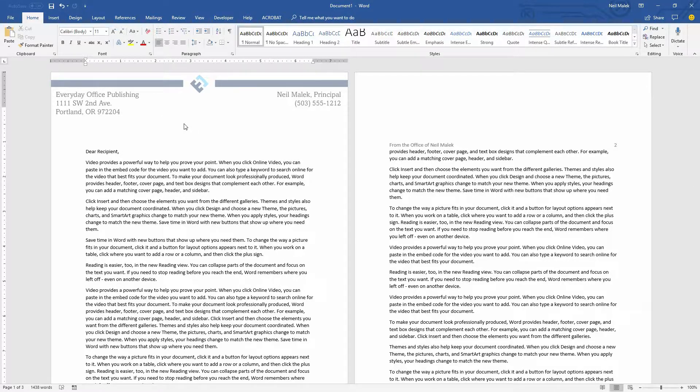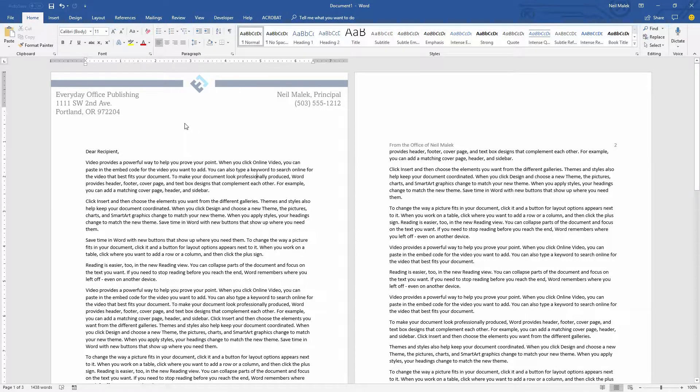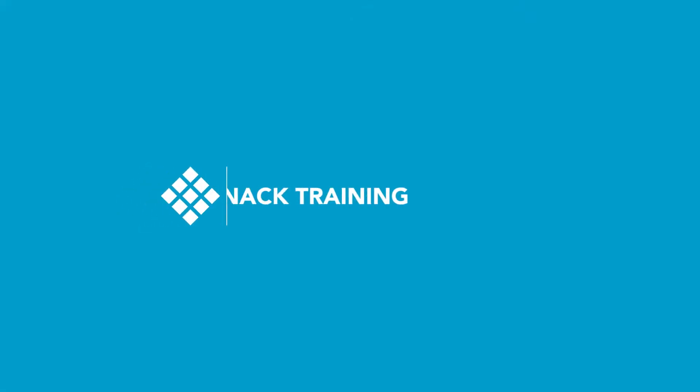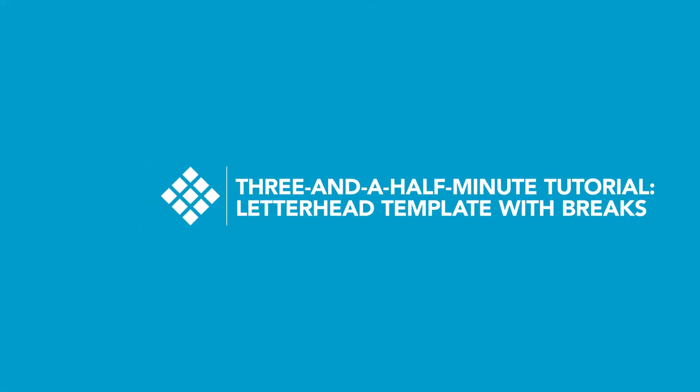Hey everybody, my name's Neil Malek from Knack Training and in today's Everyday Office, a two minute tutorial on how to use continuous section breaks for a perfect letterhead template.